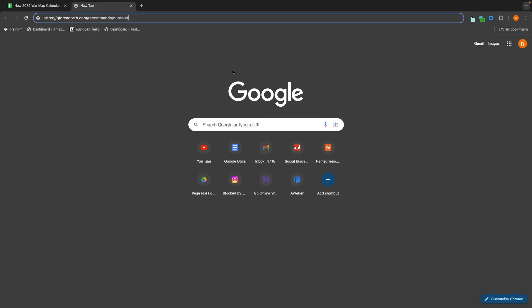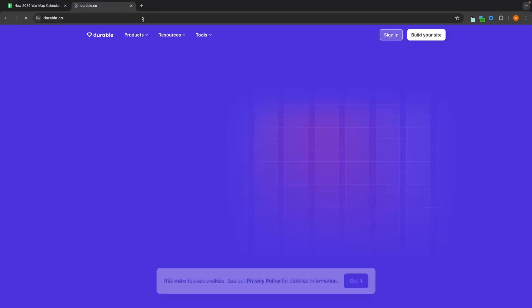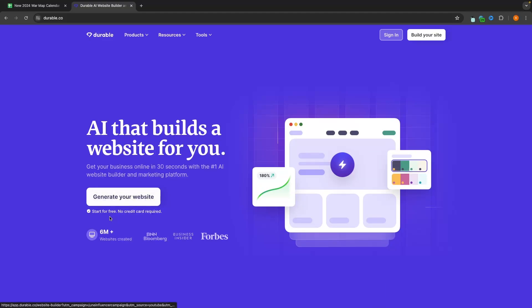So to start out, the very first thing that you want to do is go to gforcenorth.com/recommends/durable. I will leave this link in the description and using that link when signing up to Durable will give you the best deals and discounts. As you can see, we can get started for free with no credit card required.